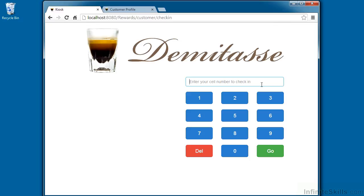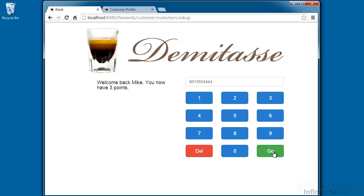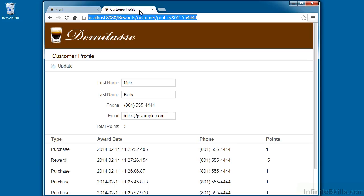Our application is designed to run on a tablet at the cash register of our cafe. Customers enter their phone number on the pad, and it records their purchase. They can also log in to the cafe's website where they can modify their profile and view their rewards.